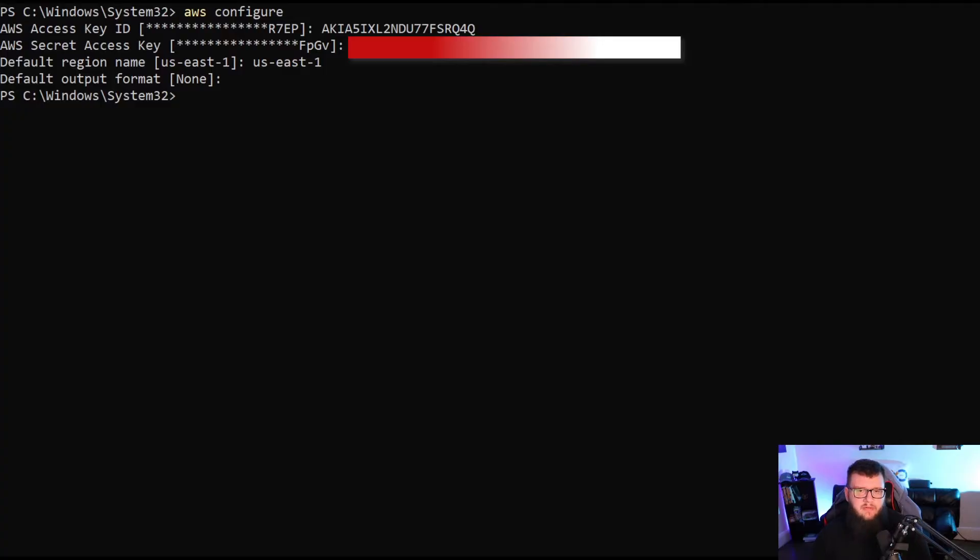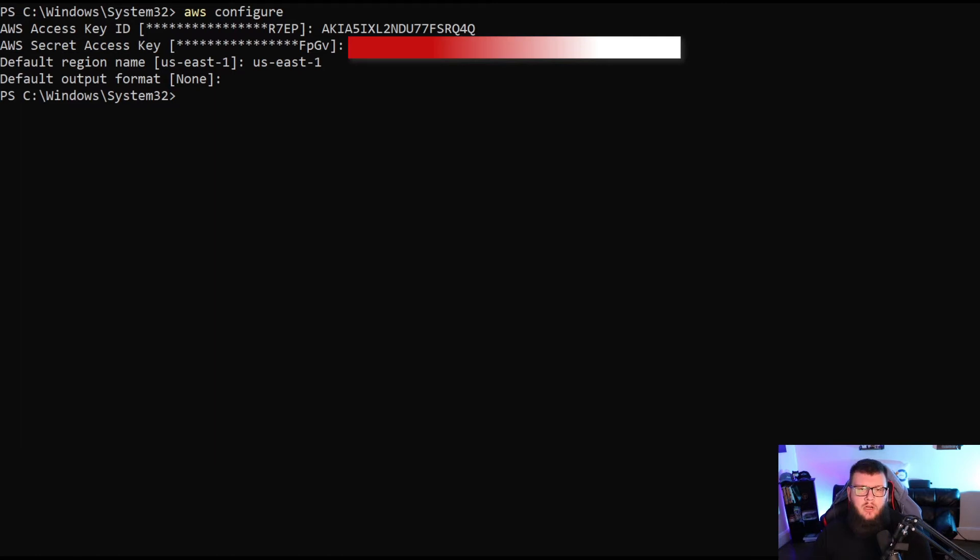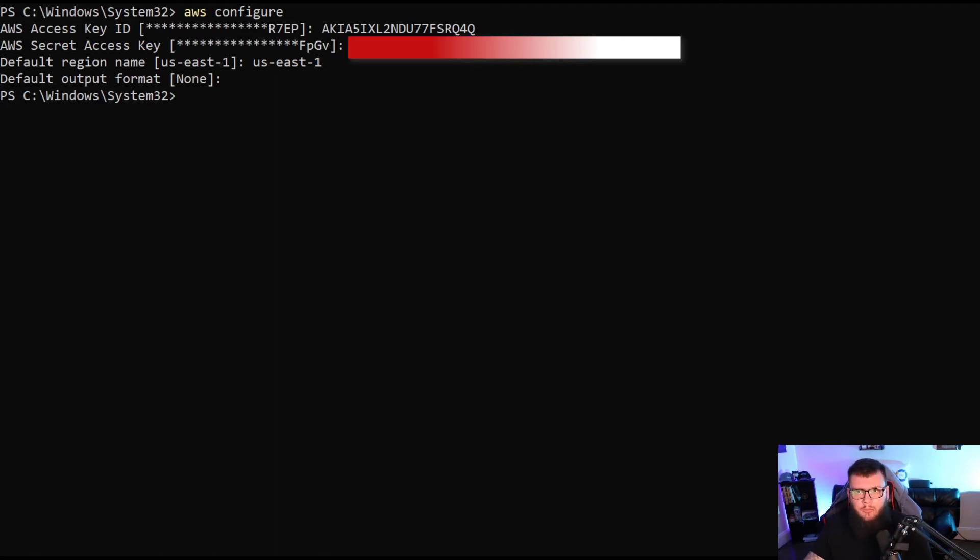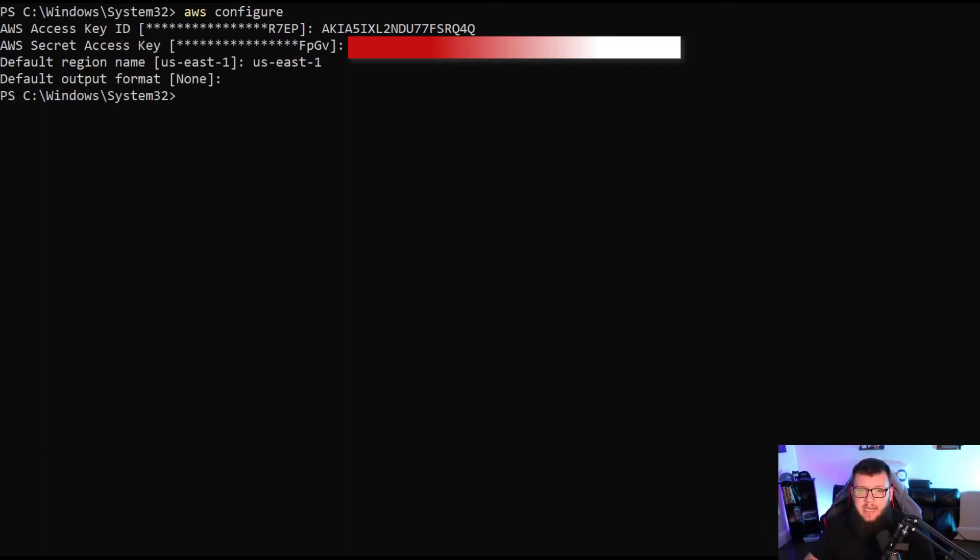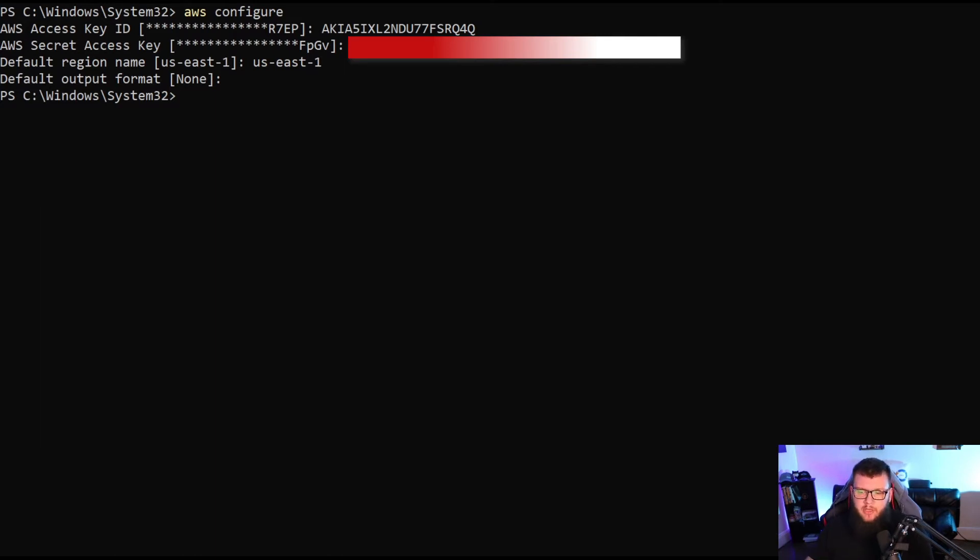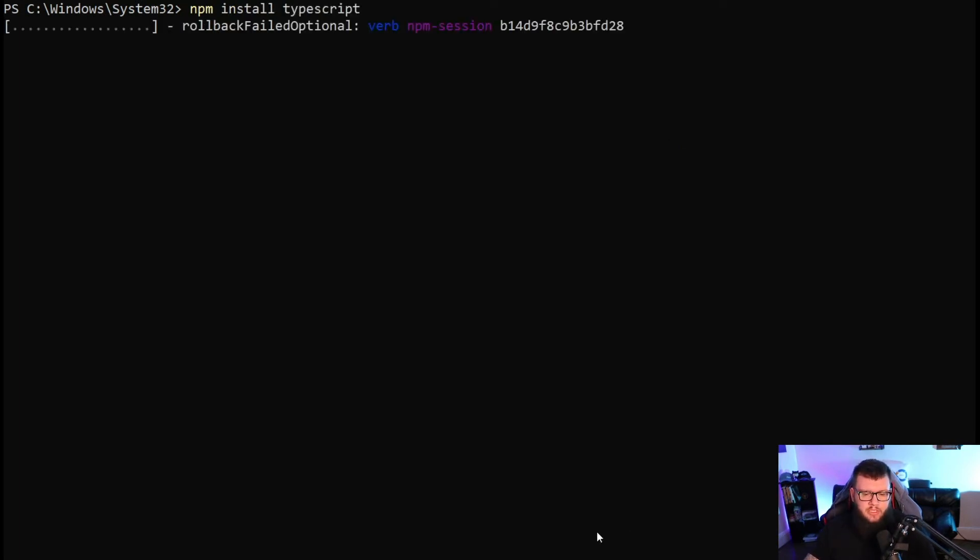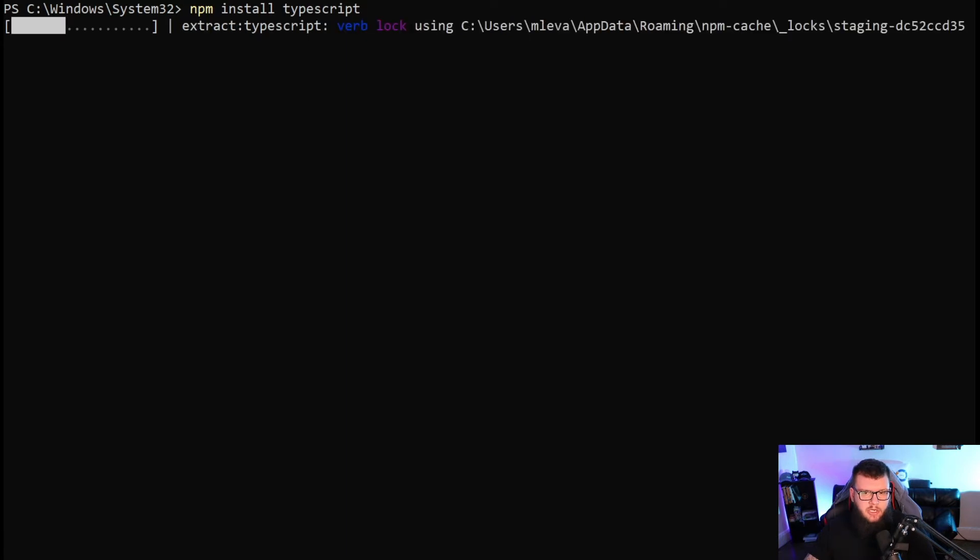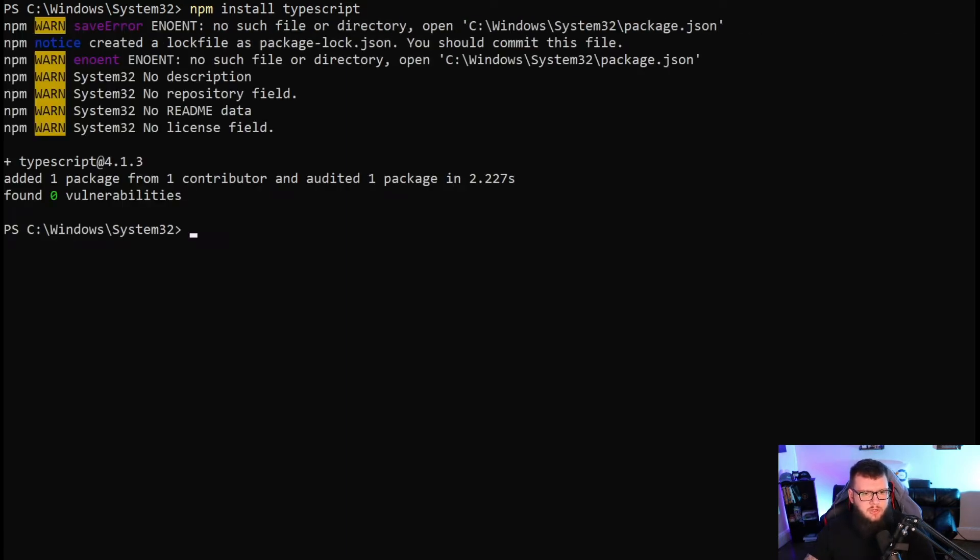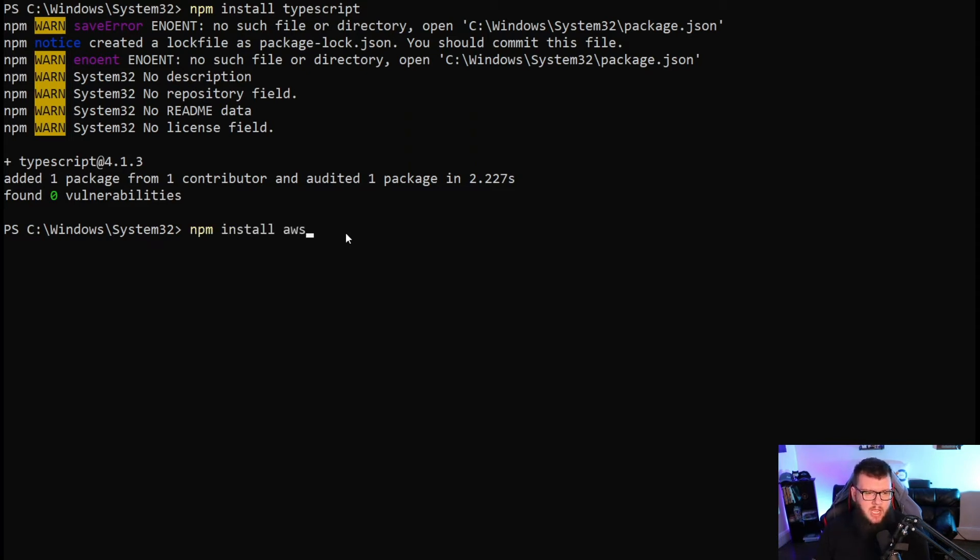Now that we have Node installed, we want to ensure that we install TypeScript, and then we're also going to have to install the AWS CDK. To install the AWS CDK, we're going to be using NPM as well. If you're not familiar with NPM, essentially it's just a package manager like aptitude using apt-get or yum or chocolatey or homebrew on Mac - it allows you to install, update, and configure different packages. We're going to type in NPM install TypeScript, and this is going to go through and start to install TypeScript for us.